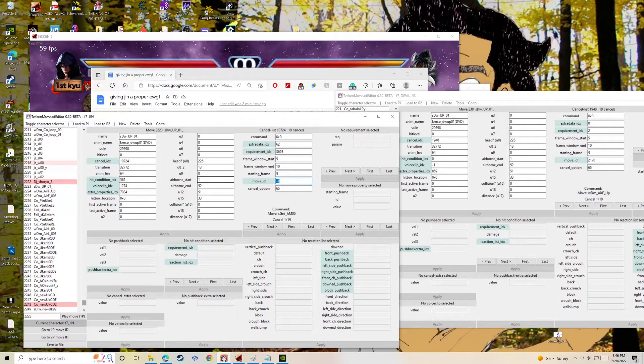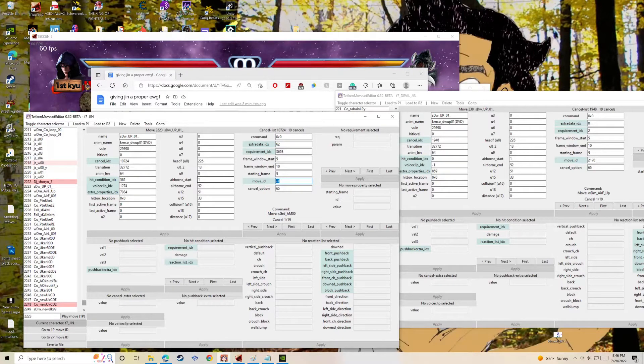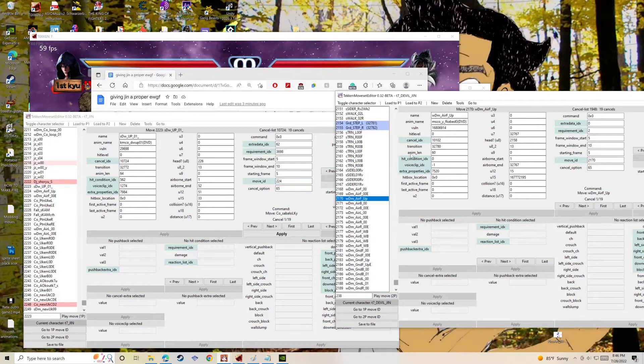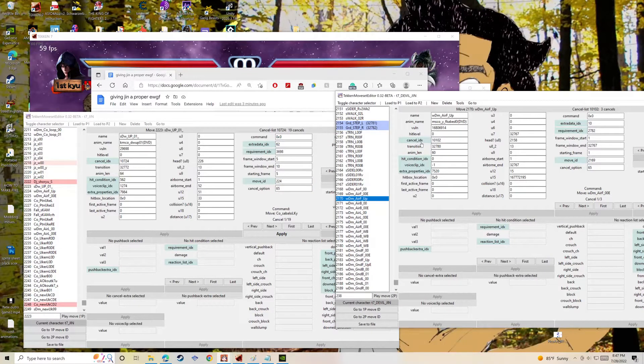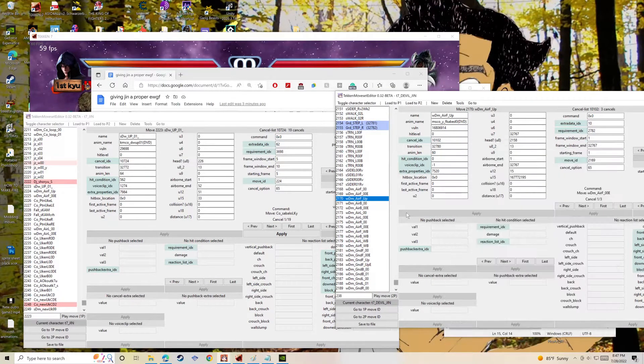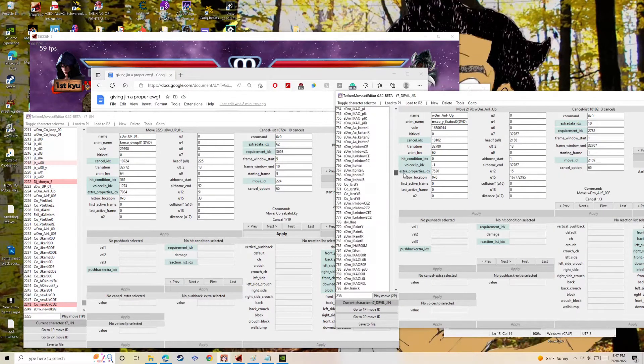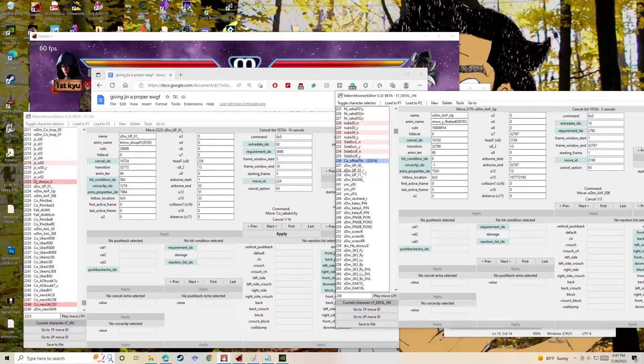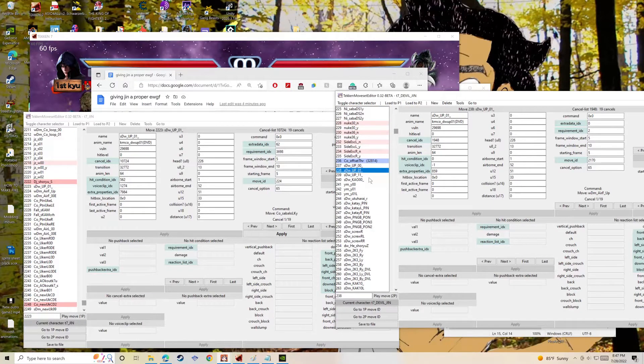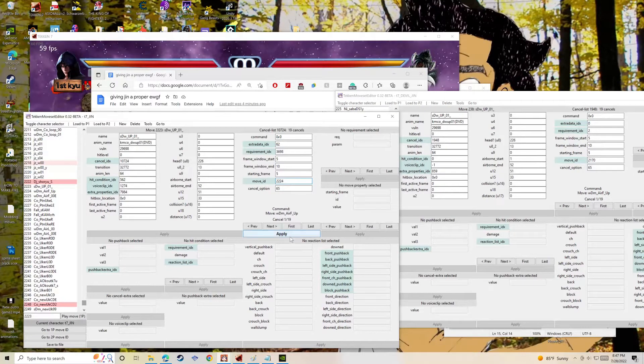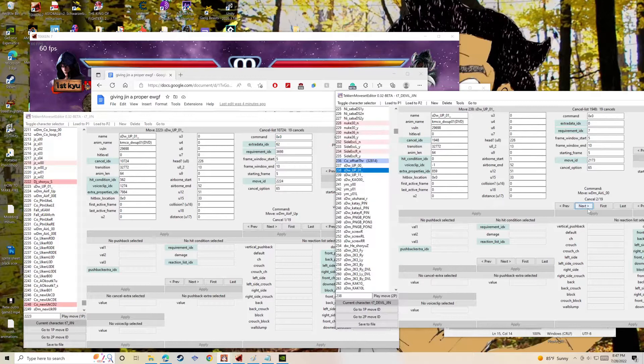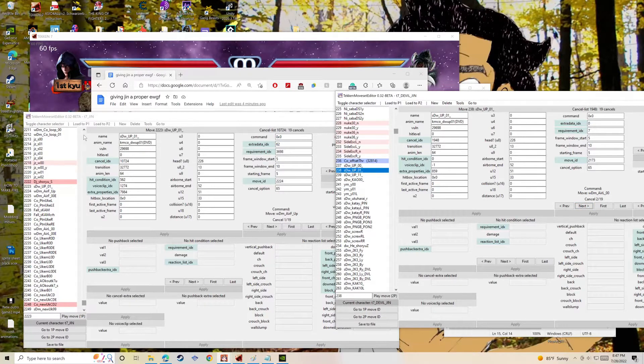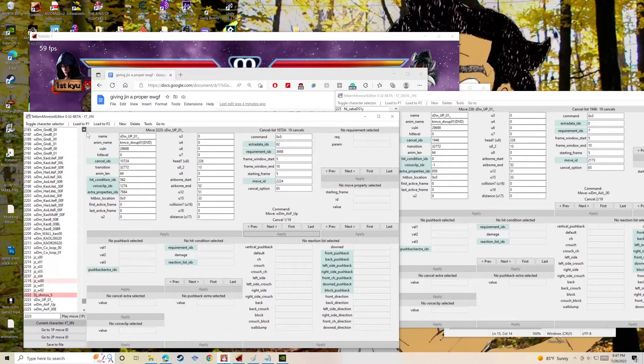Now what I'm going to do is, I believe there was maybe one animation that Jin didn't have, like regular Jin didn't have in his move set. But outside of that one, Jin has all of the other reactions that are in Devil Jin's hurt animation.